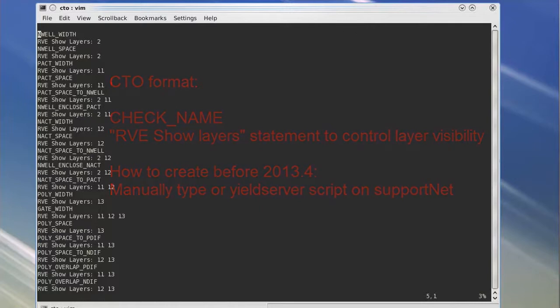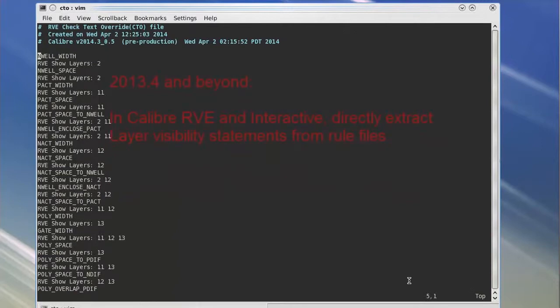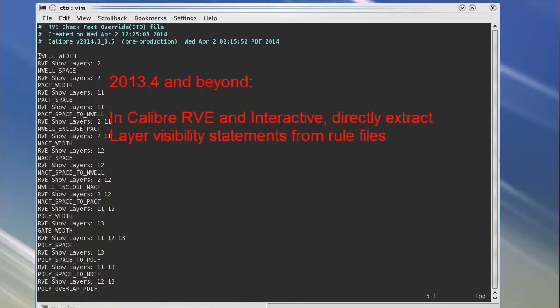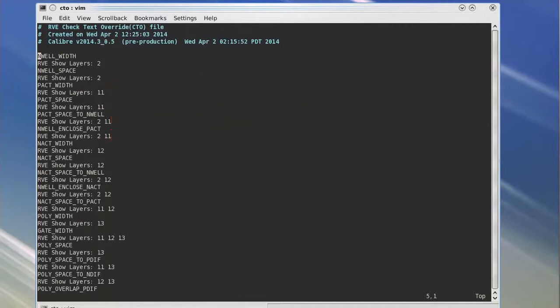Starting from 2013.4 release, Calibre RVE and Interactive both provide options for users to generate CTO file from a given rule deck.